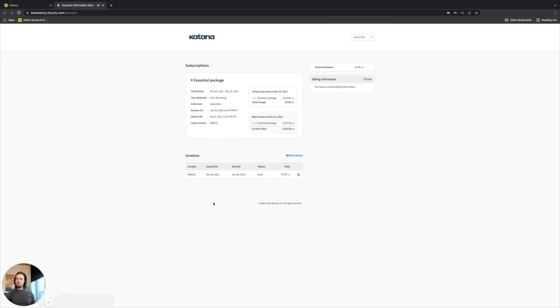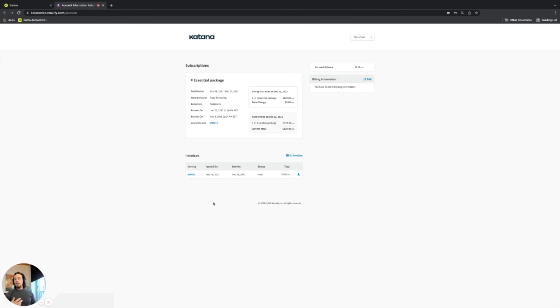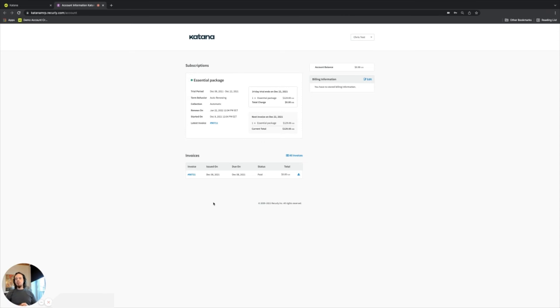Katana does generate invoices for every single time a change is made to your account. Whether you're adding people or whether you're downgrading, upgrading, it creates an invoice each time. So that invoice will be always available to you to see how that movement took place or if it charged or created credits against your account.